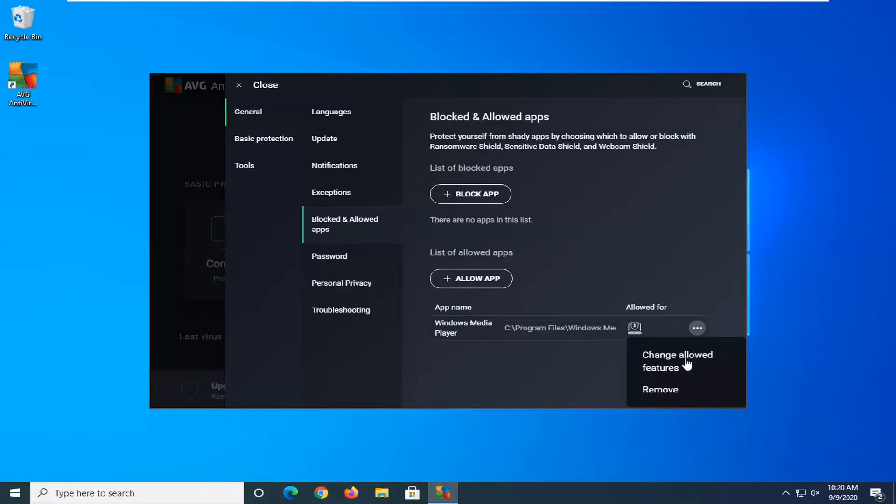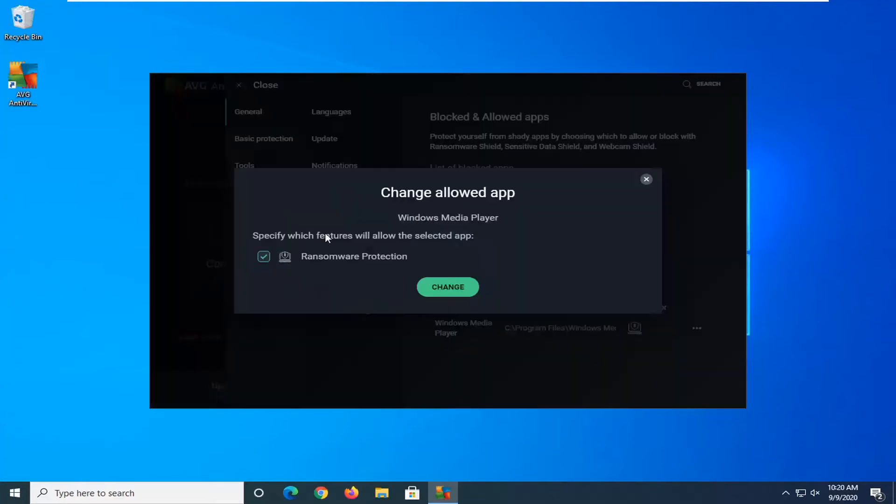In our case it's only the ransomware protection. So it can definitely hinder if the file is not able to write or read from the directory. That's definitely a reason why you maybe want to exclude an app from this list.